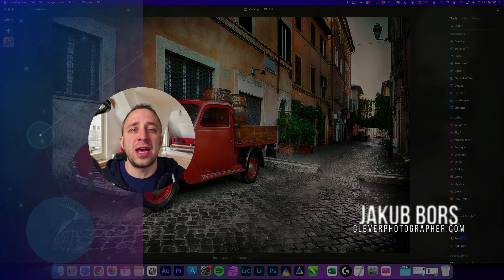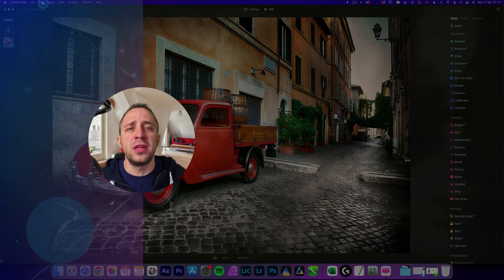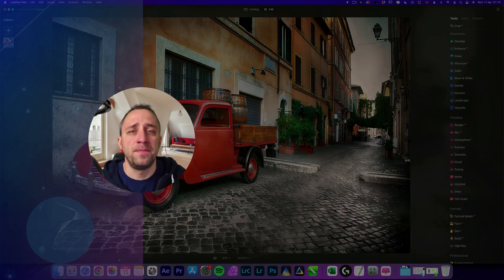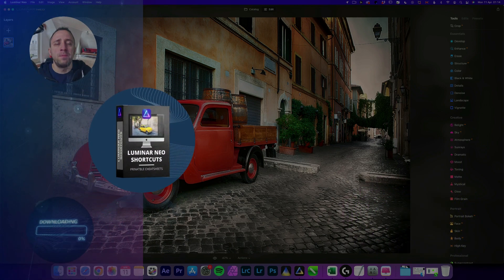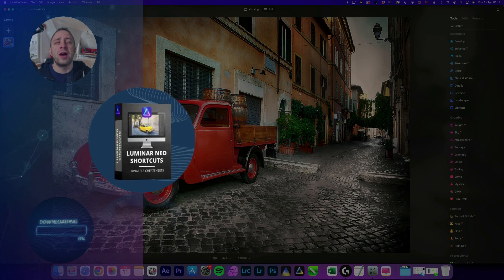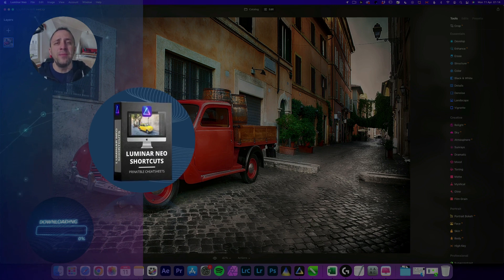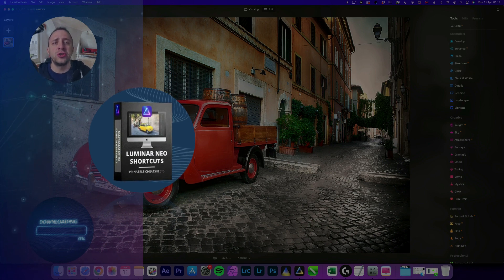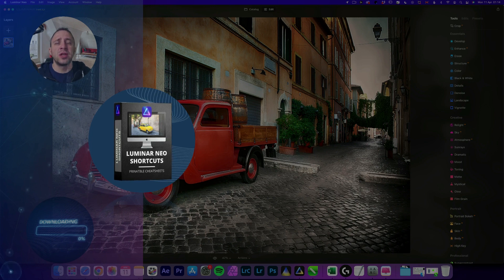Before we start, I have a few things I want to cover. First of all, at the end of the video, we're going to give you our own and very popular Luminar Neo shortcut cheat sheet. So stay until the end so you can get your own copy.